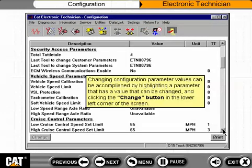Changing configuration parameter values can be accomplished by highlighting a parameter that has a value that can be changed, and clicking the Change button in the lower left corner of the screen.